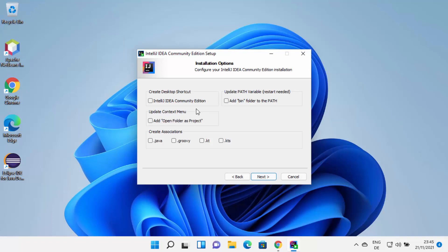Here you can see different installation options. First, you can check the checkbox to create a desktop shortcut. You can also check the context menu and update path variables options — note that a restart will be needed to update the path variables. You can also create file associations. I'll just check the desktop icon and path variables, then click Next.